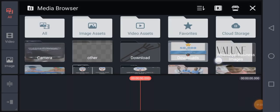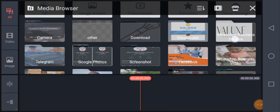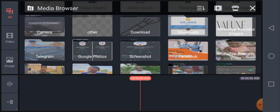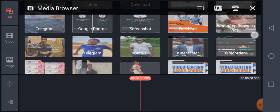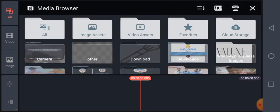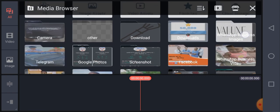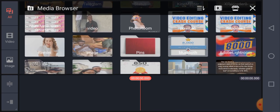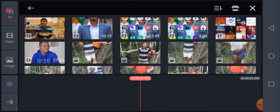It brings me here where I need to select the media I want to use in the editing process — that could be your video clips or footage you want to import. I'm going to pick a random video from my gallery. I think I have some videos here and I'll use one of them.